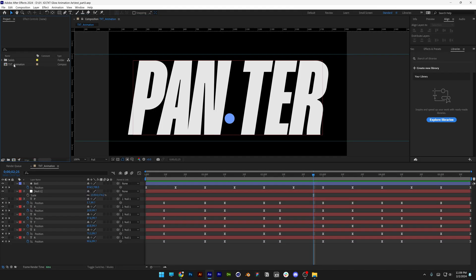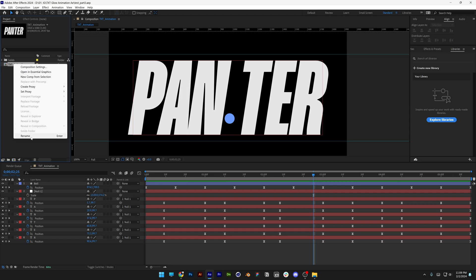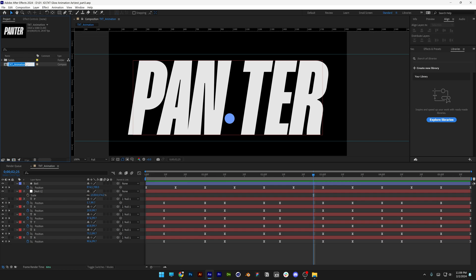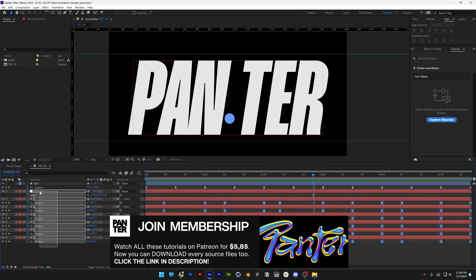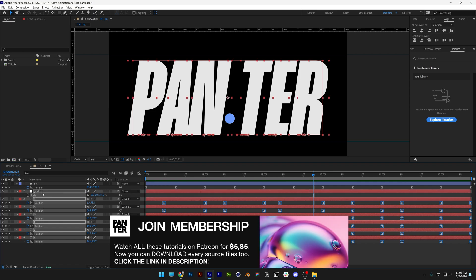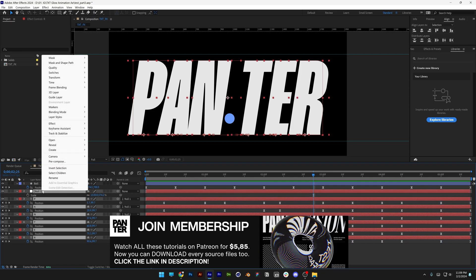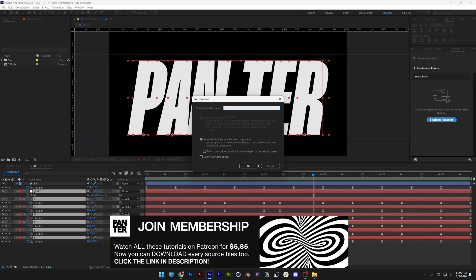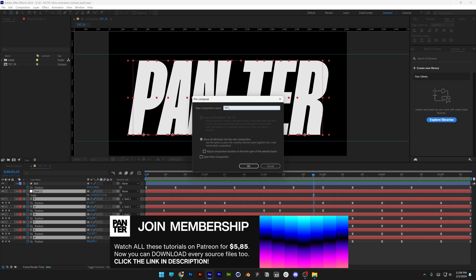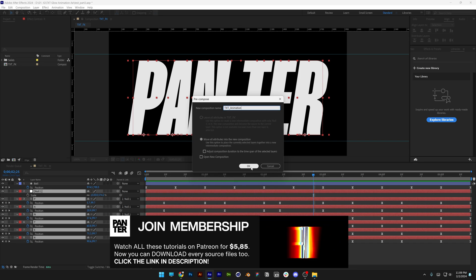I'm going to right-click this text comp. We're going to create the effects, and I'm going to select all the letters including the null and excluding the ball. Right-click, go to pre-comp, and we're going to type in 'text animation' and click okay.